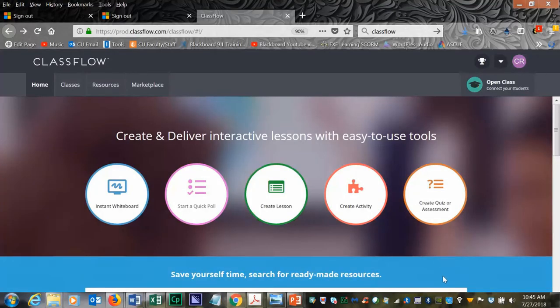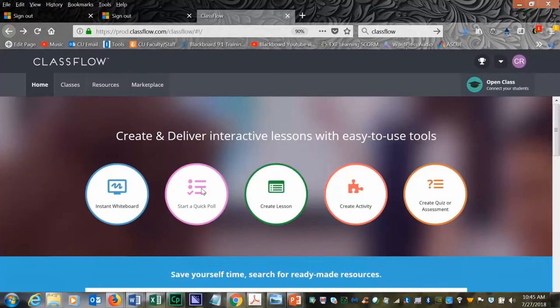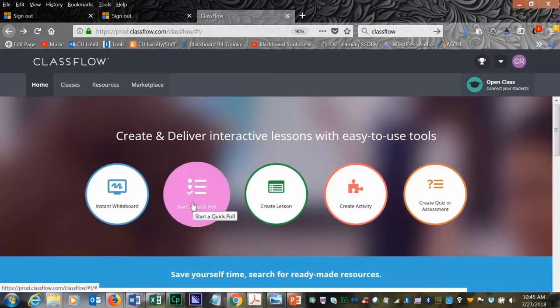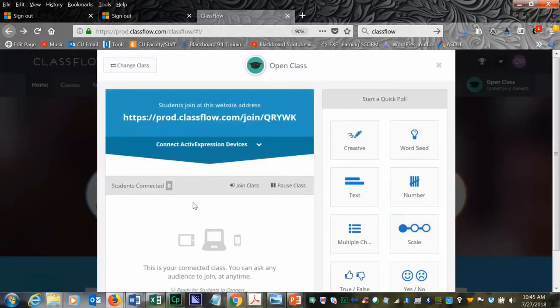To use ClassFlow's Start a Quick Poll feature, first log in to ClassFlow. Then click on the Start a Quick Poll icon.